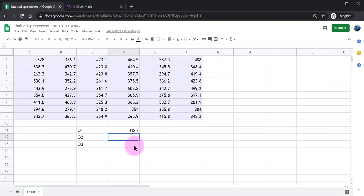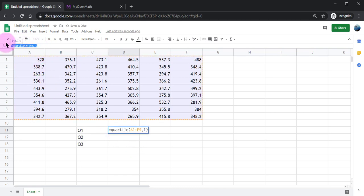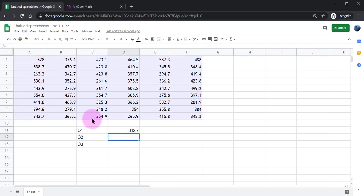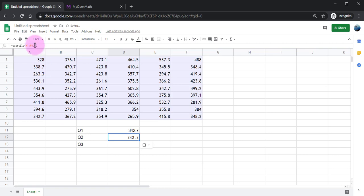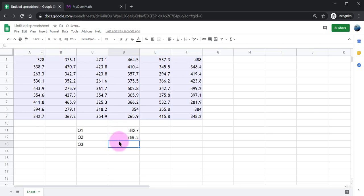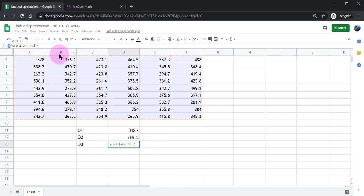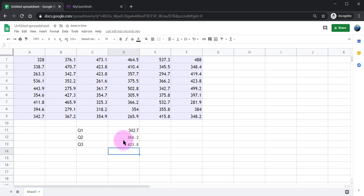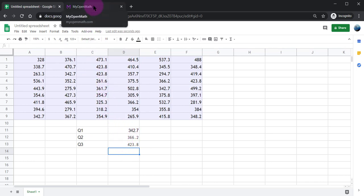That's great. Now I'm going to go ahead and be a little lazy and copy paste this for the second quartile and just change comma 2 and the third quartile comma 3. Now that I've got those here I'm going to go enter them into MyOpenMath and verify that they are correct.